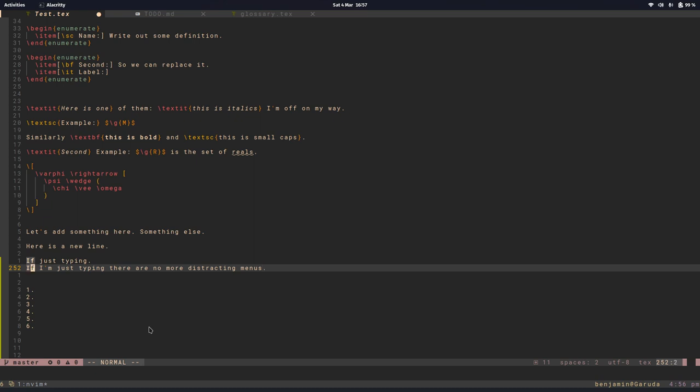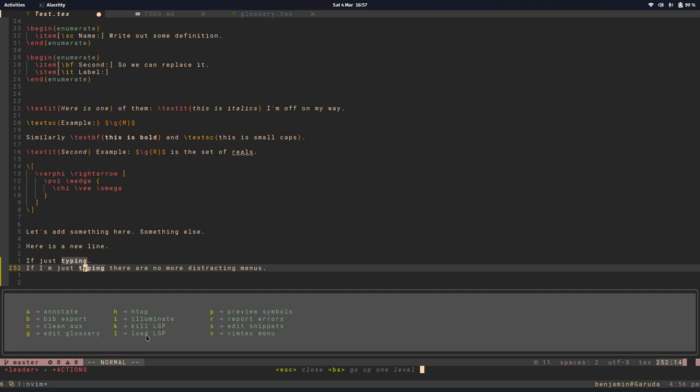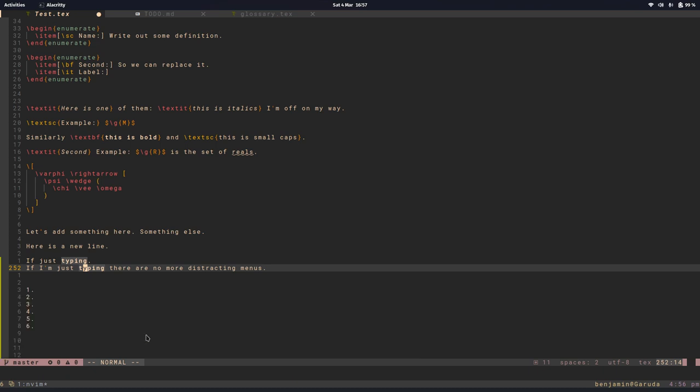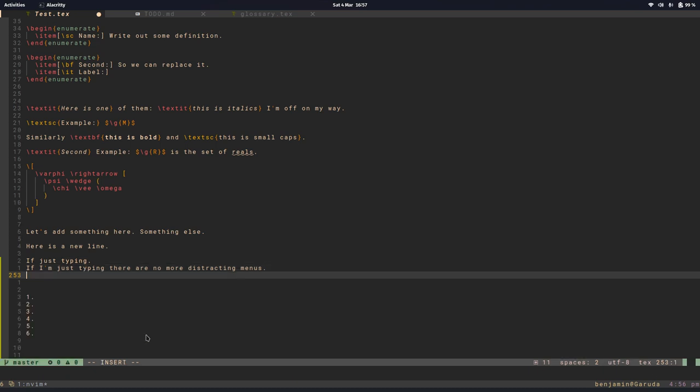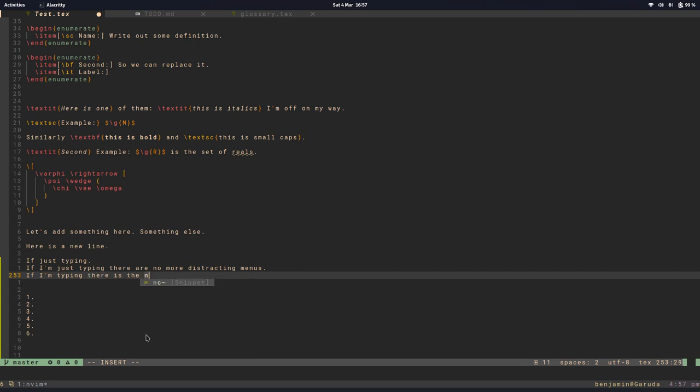I personally never turn it off, I don't find it that distracting but maybe it is for you. So let's turn it back on and I'll go for L load LSP. So now if I'm typing again now I can make use of it, there is the menu.